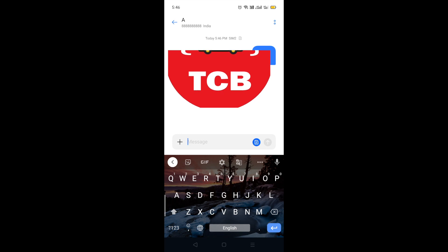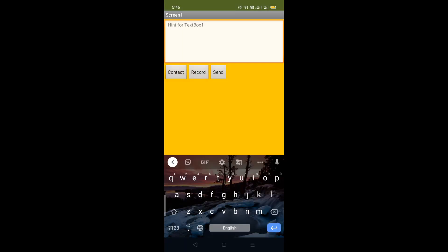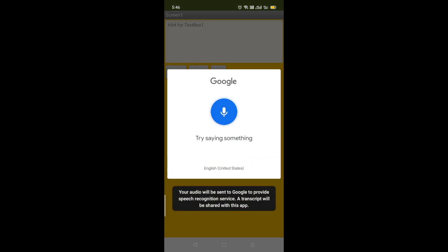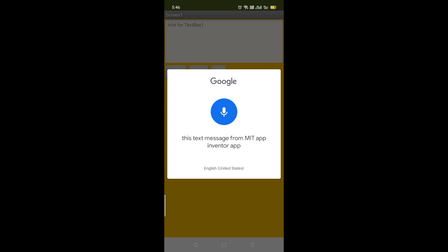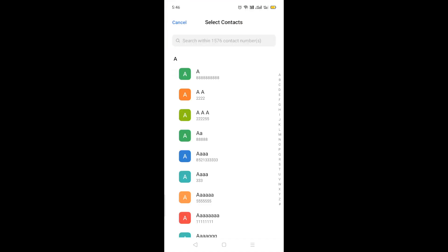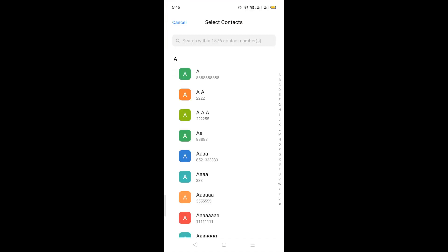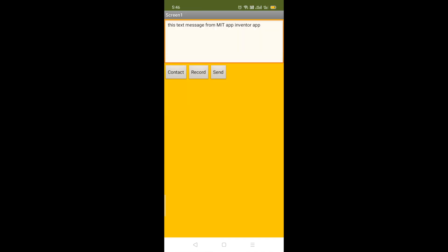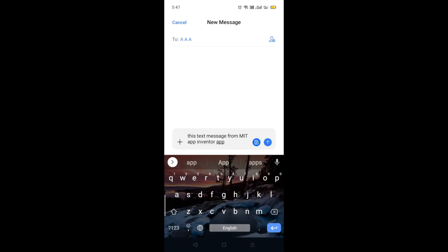Now go to the back, click the Record button, and record a message: 'This text message from MIT App Inventor app.' That's your message here. Now pick any contact, click the Contact button, pick any number, and just click on the Send button.